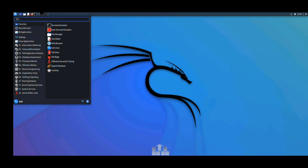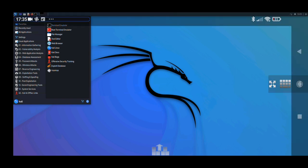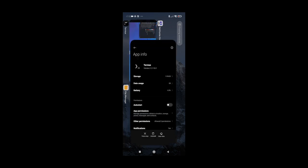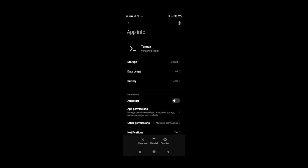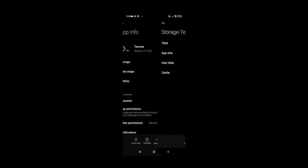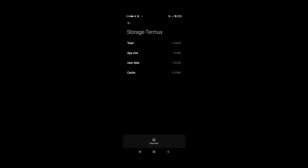When we download the NetHunter file in Termux, it's around 1.7 GB. Now if I open and go to my Termux data, if I go here to storage, you can see that my Termux is using almost 9.96 GB. This storage is being used when we install NetHunter in Termux.